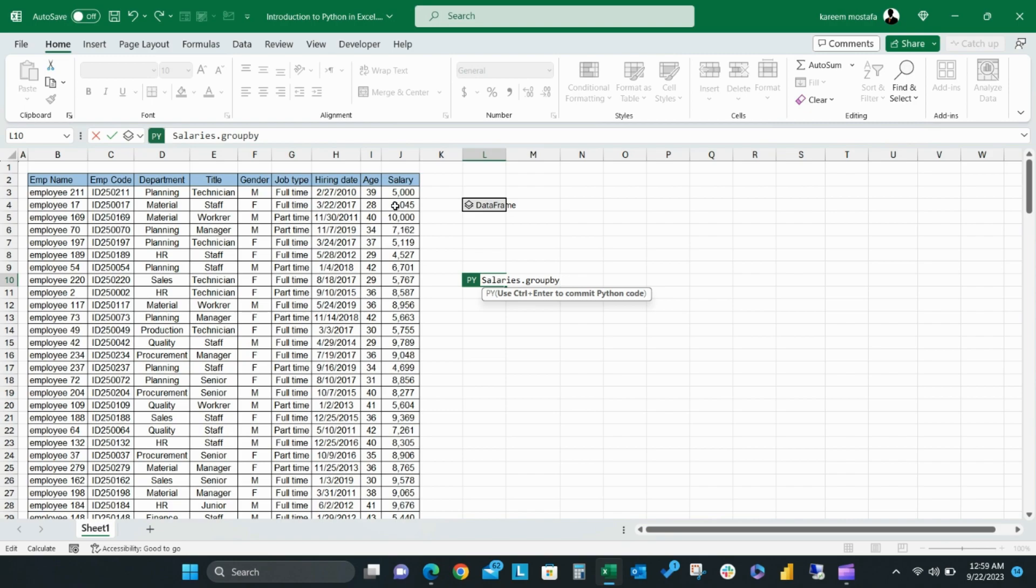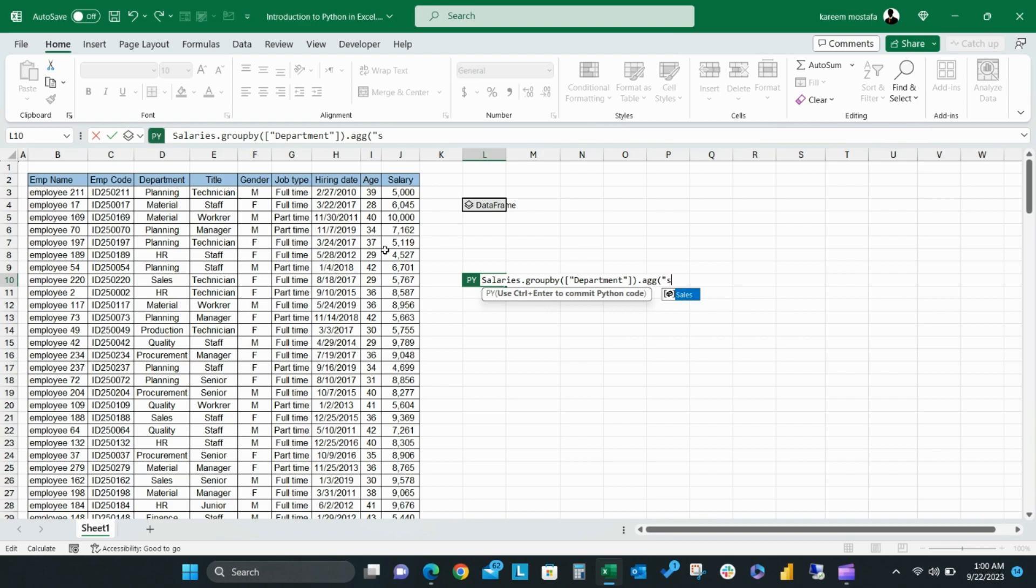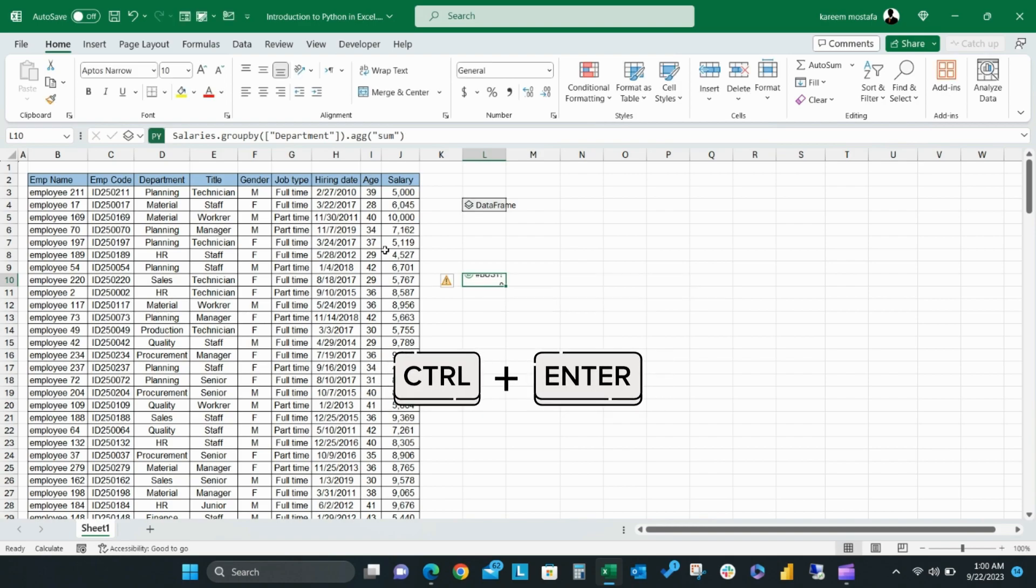In this example, we're going to make a summary for the department group and we will want the result to sum the value of columns age and salary. Our formula will be PY equals salary dot group by parentheses department in brackets dot AGG parentheses sum.